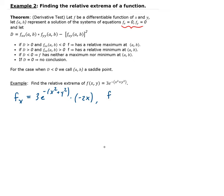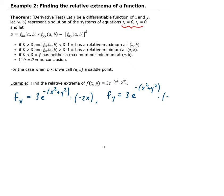Now we find the partial derivative of f with respect to y, treating x as a constant and y as the variable. We get 3 times e^(-(x² + y²)) times the derivative of the argument with respect to y, which gives us minus 2y.